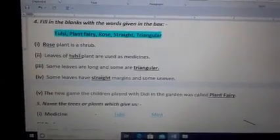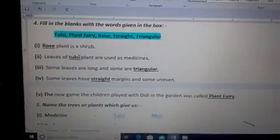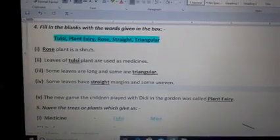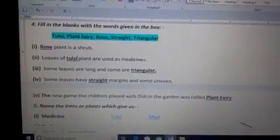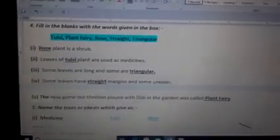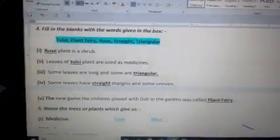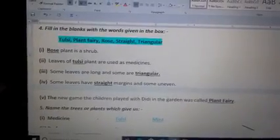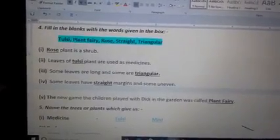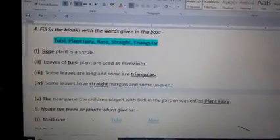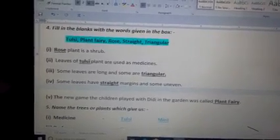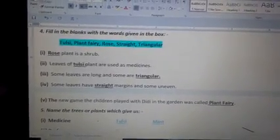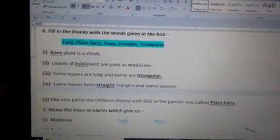Number 2: Leaves of dash plants are used as medicine. So which plant's leaves are used as medicine? That is Tulsi, which means basil.